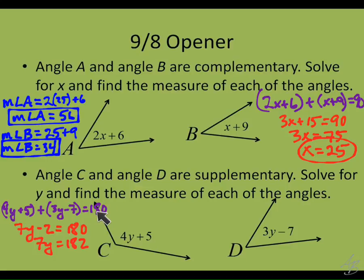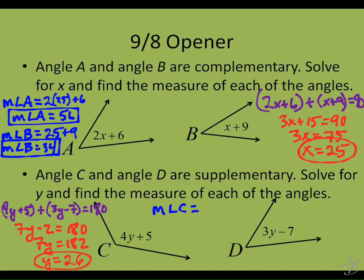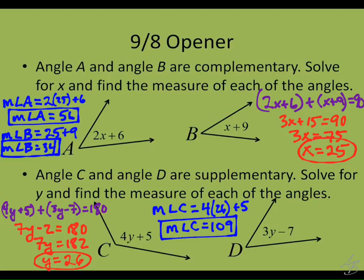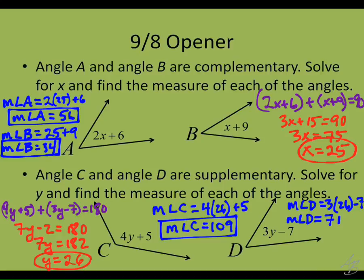I really hate it when people do the geometry right but then do the algebra wrong. The geometry step is just where you set up the equation using the fact that they're supplementary. Divide both sides by 7 and you get y equals 26. Now we use that to find the measures of angle C and angle D. Put 26 in for y: 4 times 26 plus 5 is 104 plus 5, which is 109. So the measure of angle C is 109. The measure of angle D is 3 times 26 minus 7: 78 minus 7 is 71. So the measure of angle D equals 71.